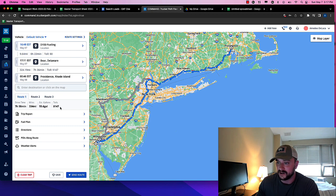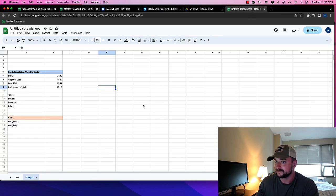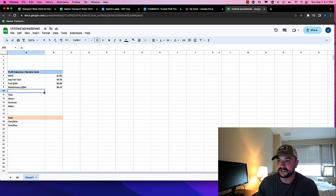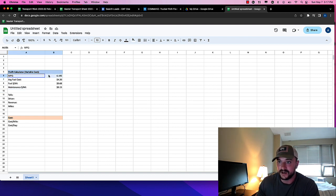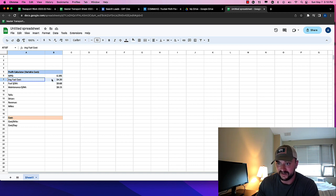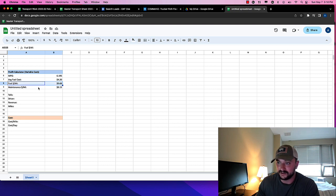334 miles, $147 worth of tolls, right? So I just kind of threw this together, a little profit calculator. You can make your own. So basically miles per gallon, 6.195. Average fuel cost, $4.20. Average cost of fuel per mile, $0.68.